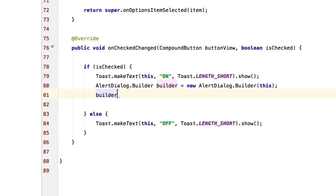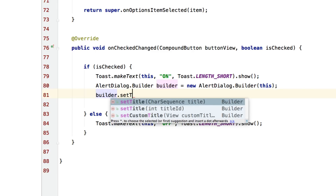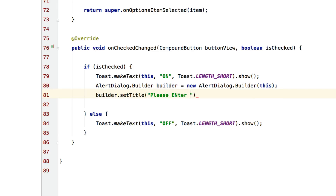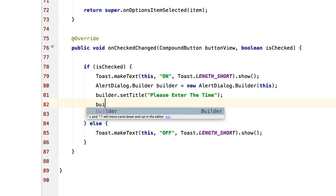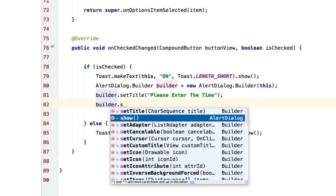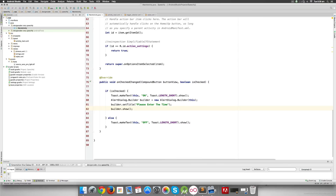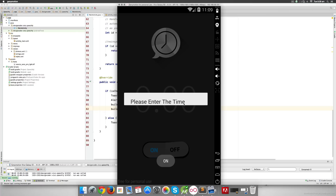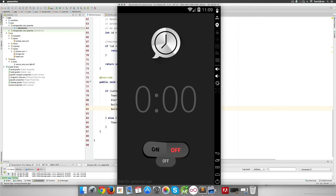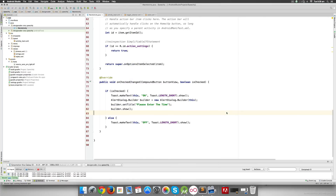Now we can use the builder variable and set things on it. For example, builder.setTitle('Please enter the time'). Note: this string should ideally be in strings.xml for multi-language support, but let's test first. Then I'll say builder.show() to display the dialog. Running the app: clicking 'on' shows the dialog saying 'Please enter the time'. Clicking outside dismisses it. That's how you make a basic dialog.